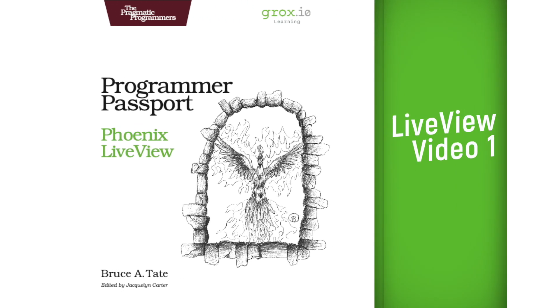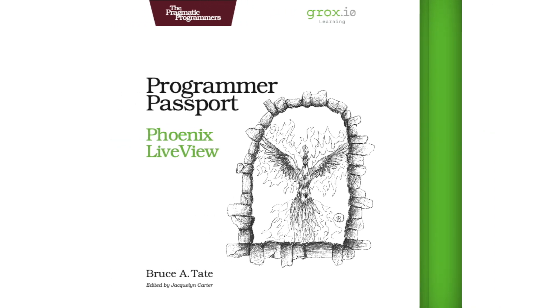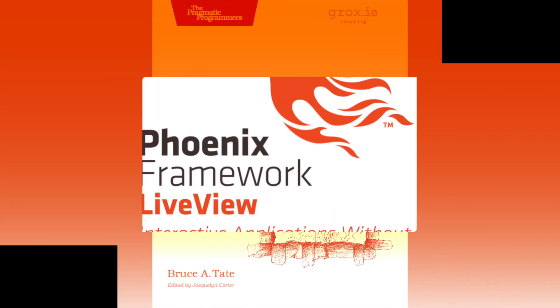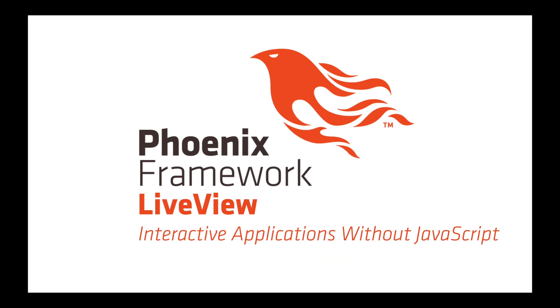Hey everybody, it's Bruce and the dog on the floor from Groxio Learning. Today we get to kick off our series on Phoenix LiveView. It's a way of building highly interactive applications, the ones that your customers love, without writing custom JavaScript.